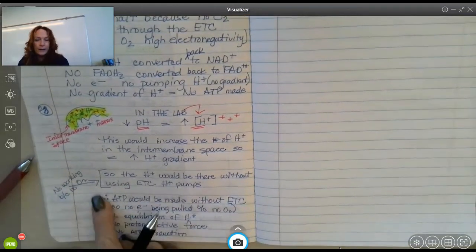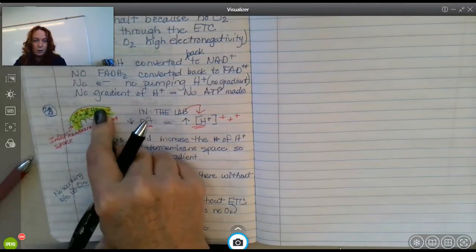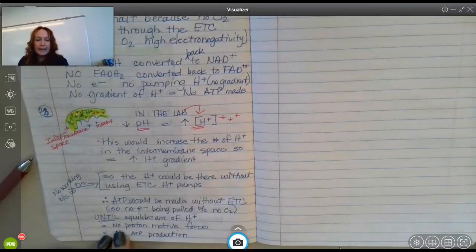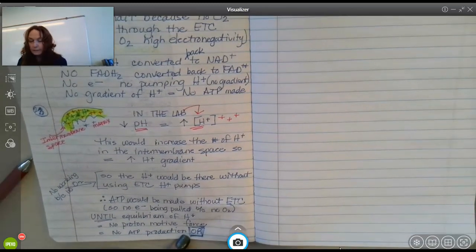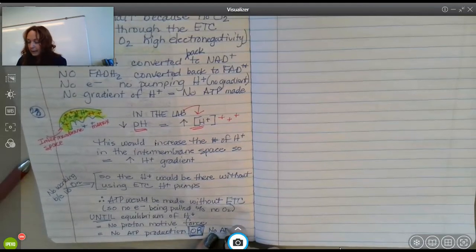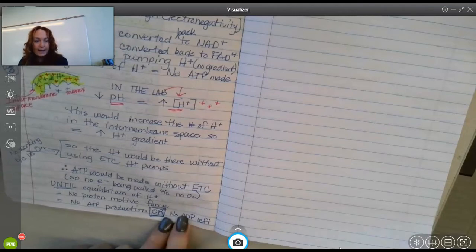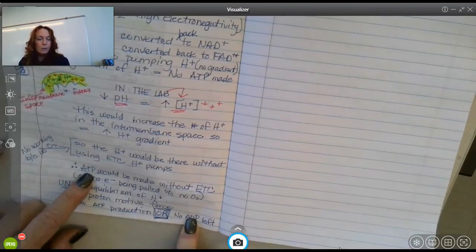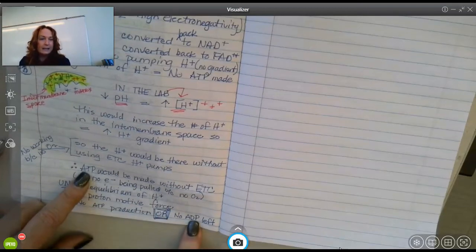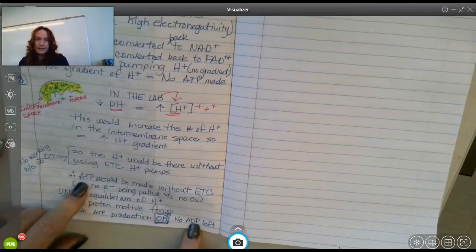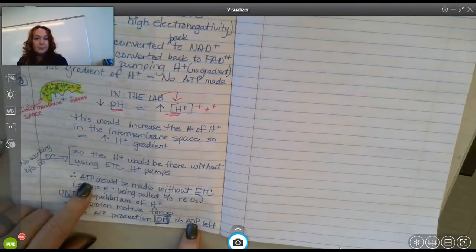The only other thing that would cause ATP production to stop — other than having no gradient left — is if you ran out of ADP. You've got to have the building blocks to make whatever it is you're making. You can only make as much ATP as you have ADP to make it from. The big deal would be the gradient — once it's dissipated, you're done — but you could also run out of ADP.